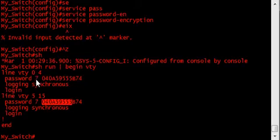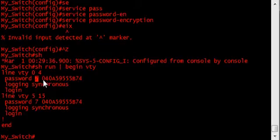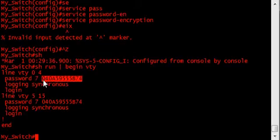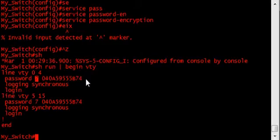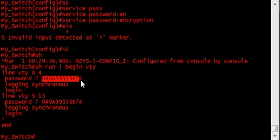Now this number right here in front of the password is to tell the device later on, let's say you want to paste this into another device, this tells it that it's encrypted in the type of encryption that it's using for the password, for the string.